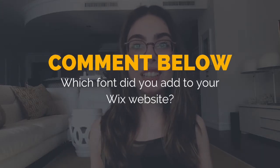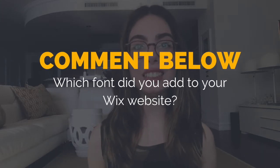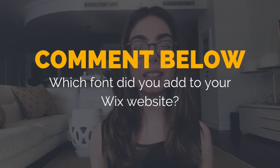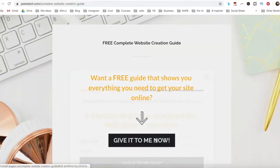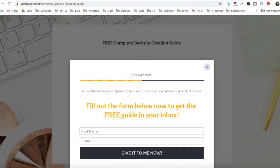So which font did you add to your Wix website? I'd love to hear your answer and start a conversation in the comments below, and make sure to click on the link in the description box below to get your free guide. For a chance to be featured on this channel just like Violet did, make sure to leave your video request in the comments section below as well.